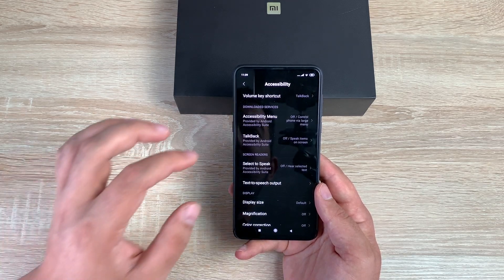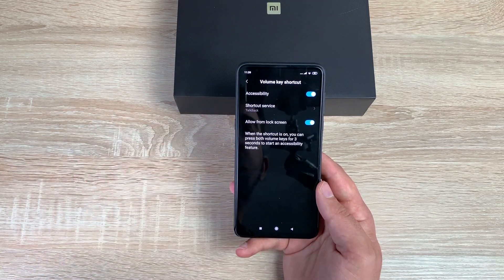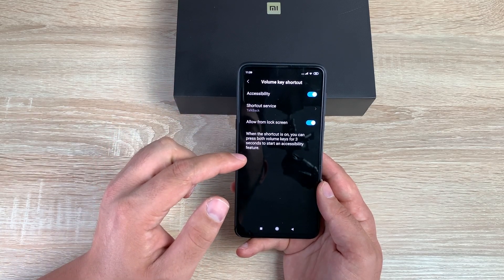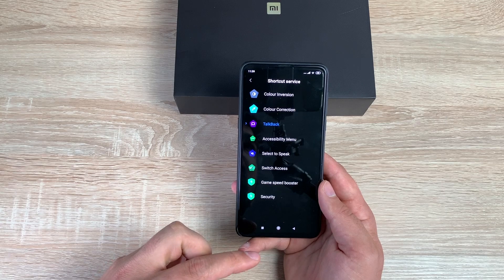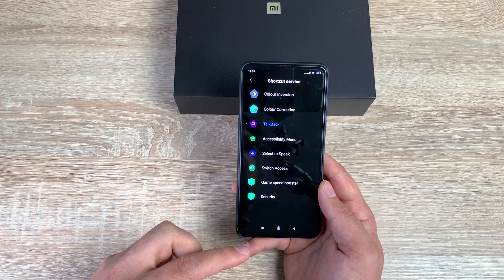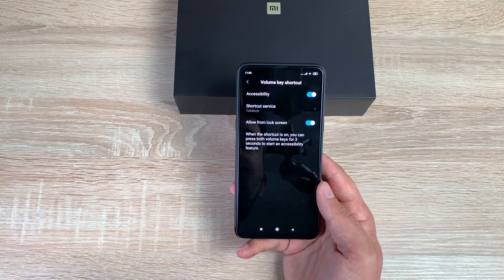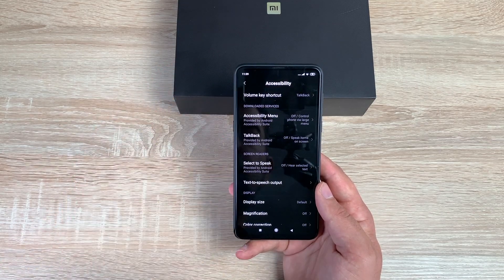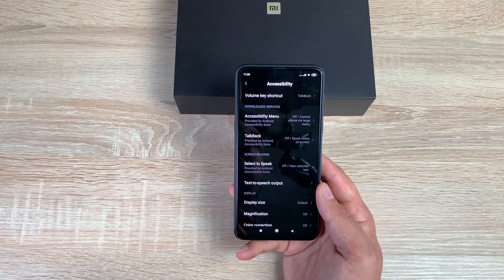Once you're in Accessibility, at the top is the volume key shortcut. Inside here you have different options to choose — you can select any one of them instead of TalkBack, which is a really good thing. You can turn it on or off, and when TalkBack is first launched it gives you a tutorial to go through.